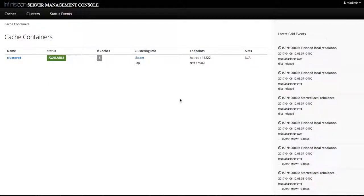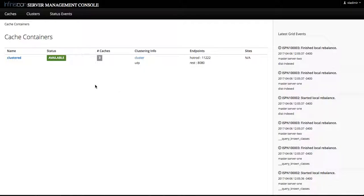Hello world, my name is Vladimir and I'm a lead developer for InfiniSpan Admin Console. In this video we're going to demonstrate how easy it is to add a new cache to an existing cache container running on an InfiniSpan cluster.